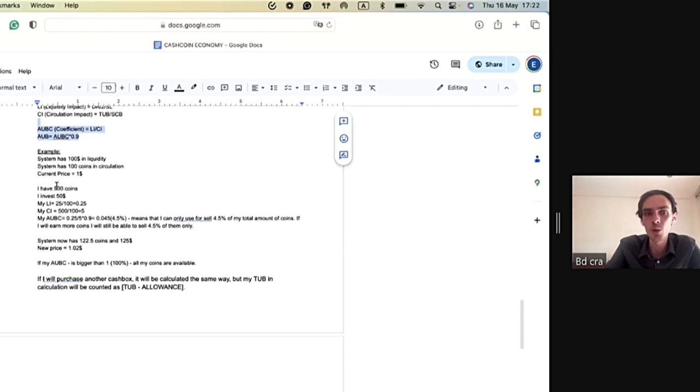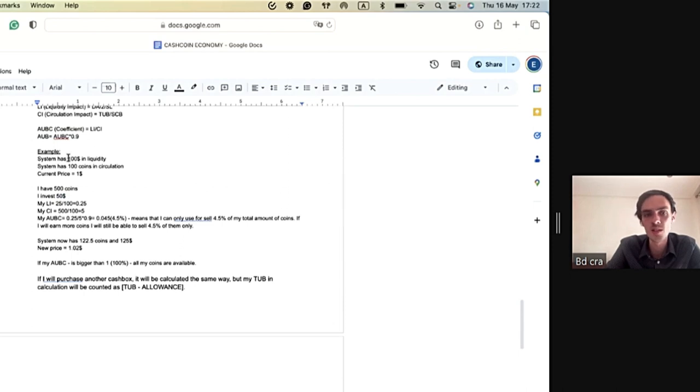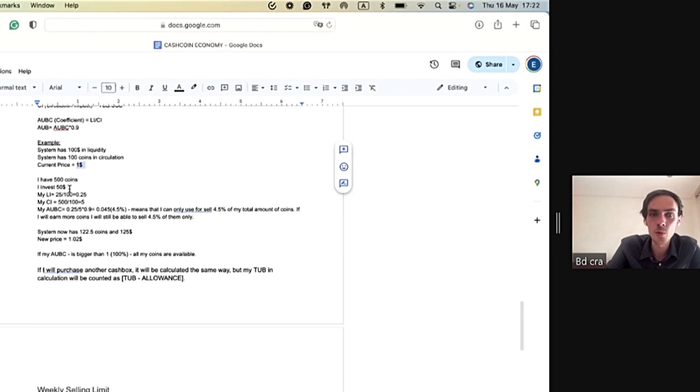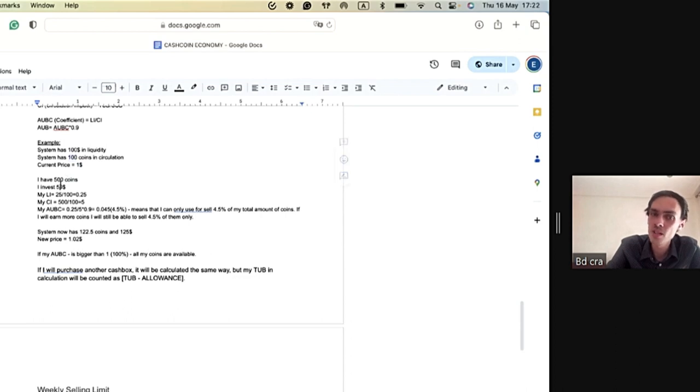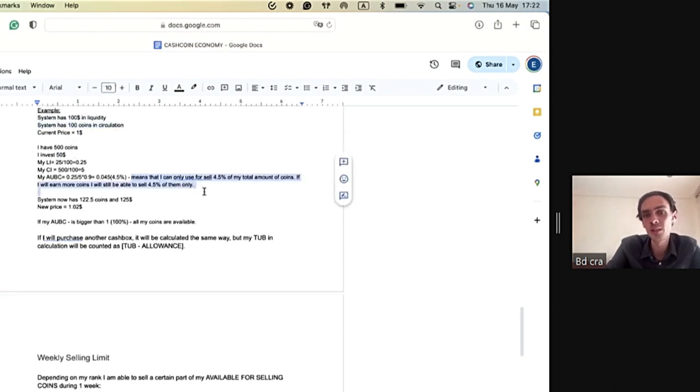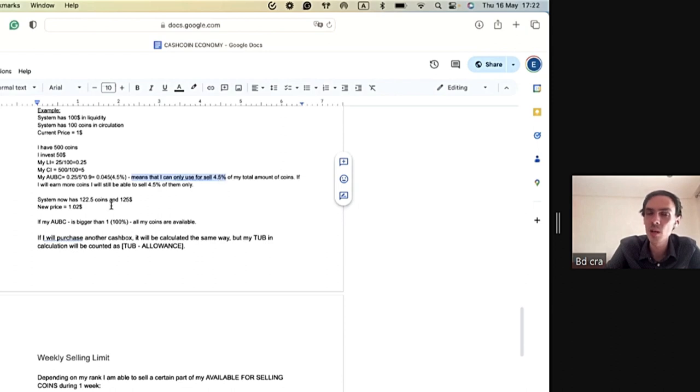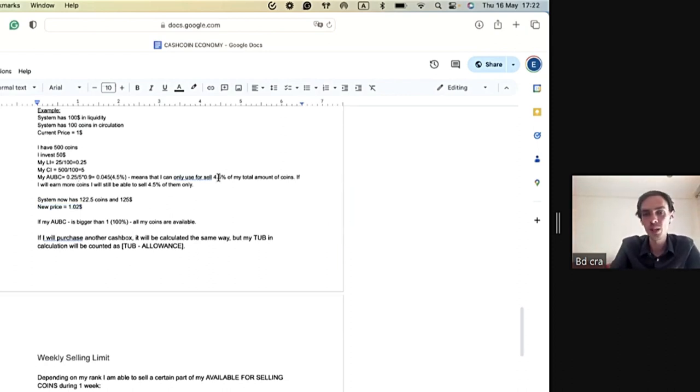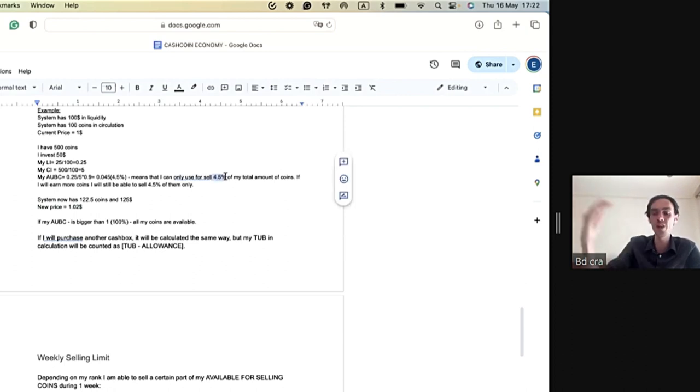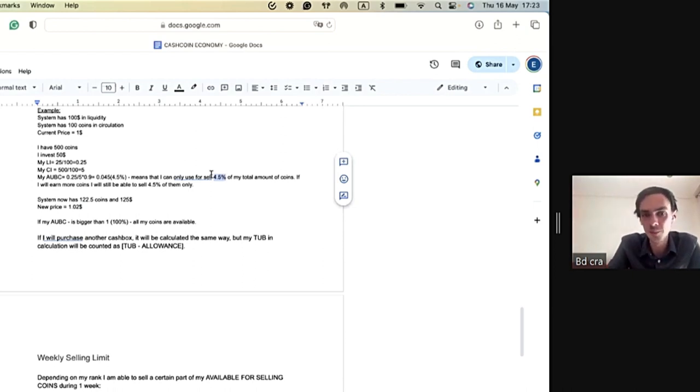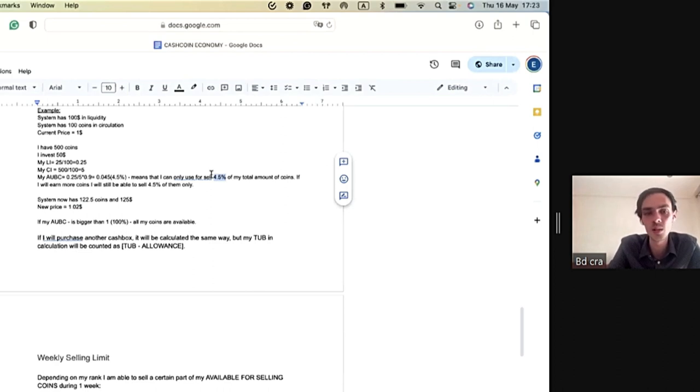For example, if I have 500 coins and $50 into cash box, and before my deposit, the system had $100 in liquidity and 100 coins, so the price was $1. Now, upon this formula, after me with 500 coins which is five times bigger than in the system, and upon the deposit which is two times lower than the liquidity of the system, the system will calculate and tell me that I can only sell 4.5% of my total amount of coins. But upon your deposit, the coin price would grow because of the algorithm. It's a self-growing algorithm. Every 4.5% of your click coins will be available for withdrawal.